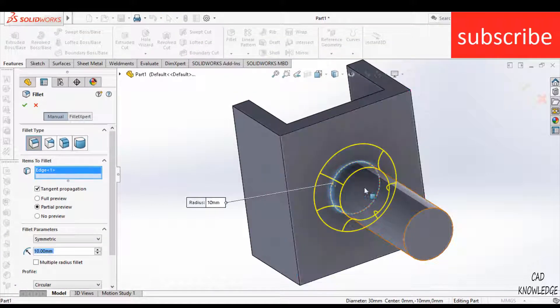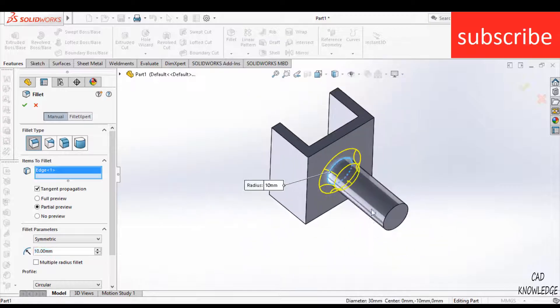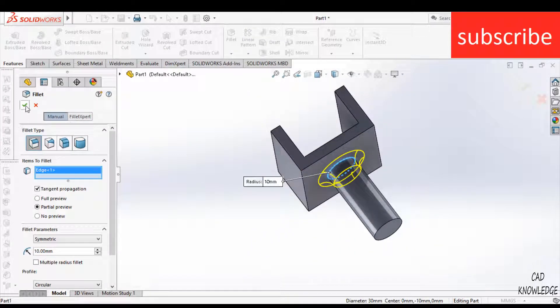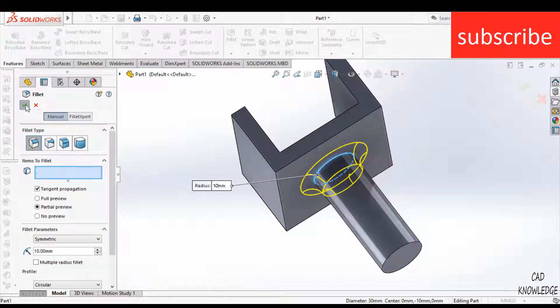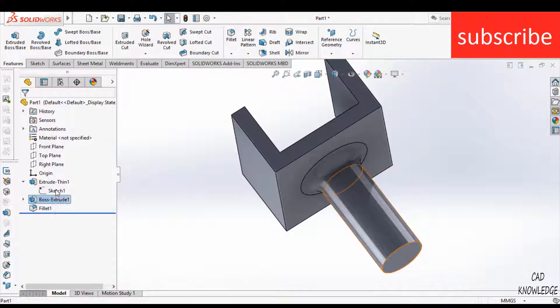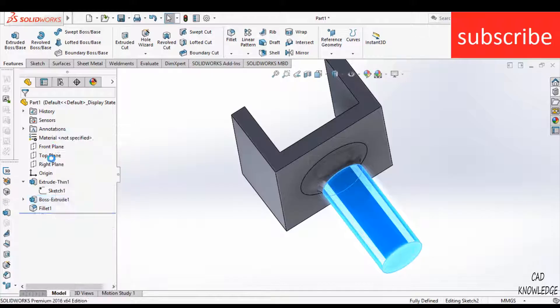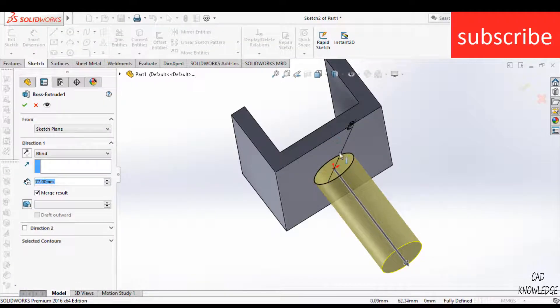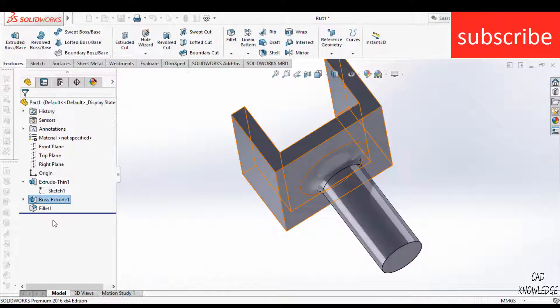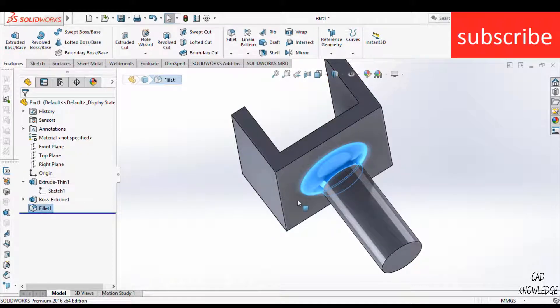I hope you understand why you are facing this kind of error. The main reason is that you forget to merge the bodies. Make sure you click on merge result so that these two bodies combine. After that, you will be able to use this fillet feature correctly.